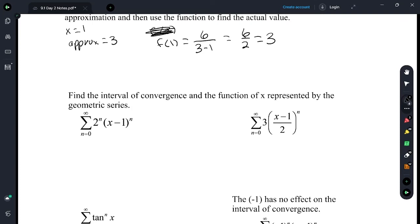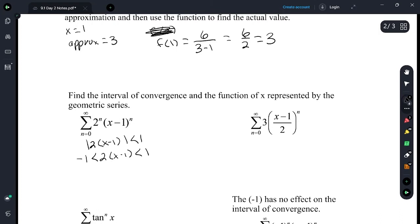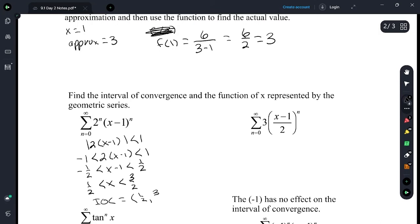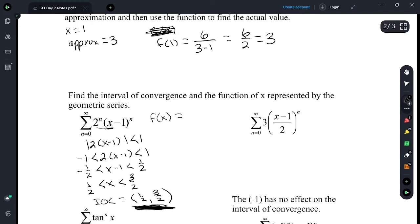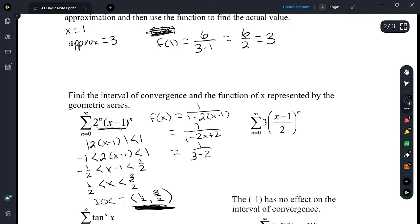Find the interval of convergence and the function of x represented by the geometric series. For the interval of convergence, the absolute value of 2 times x minus 1 has to be less than 1. So negative 1 less than 2 times x minus 1 less than 1. Divide by 2: negative 1/2 is less than x minus 1 less than 1/2. Then add 1: 1/2 less than x less than 3/2. The interval of convergence is 1/2 to 3/2. As long as you pick a value between 1/2 and 3/2, you'll have a convergent geometric series. The function is f of x equals 1 over 1 minus 2 times x minus 1, which equals 1 over 3 minus 2x.